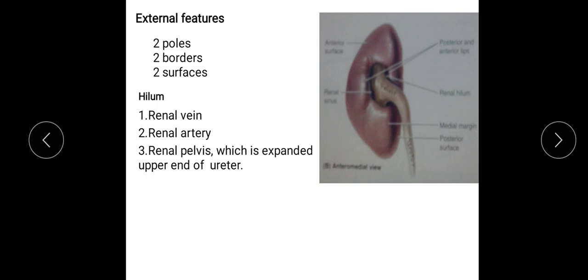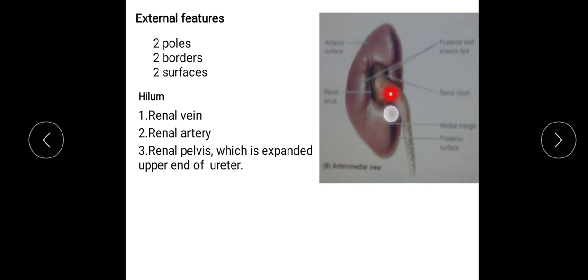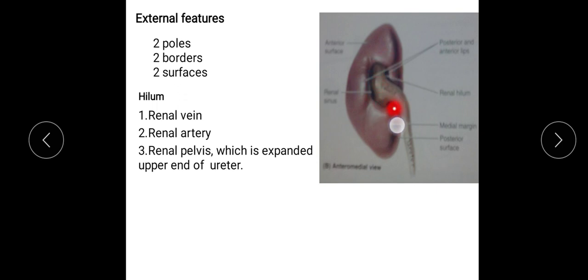External features: each kidney has two poles — upper and lower — two borders, and two surfaces — anterior and posterior. The upper pole is in contact with the corresponding suprarenal gland. The lower pole is pointed. The anterior surface is irregular and the posterior surface is flat. The medial border is concave, and the depression in the middle of the medial border is known as the hilum or hilus. At the hilus, structures from anterior to posterior are: renal vein, renal artery, and the renal pelvis — which is the upper expanded part of the ureter.